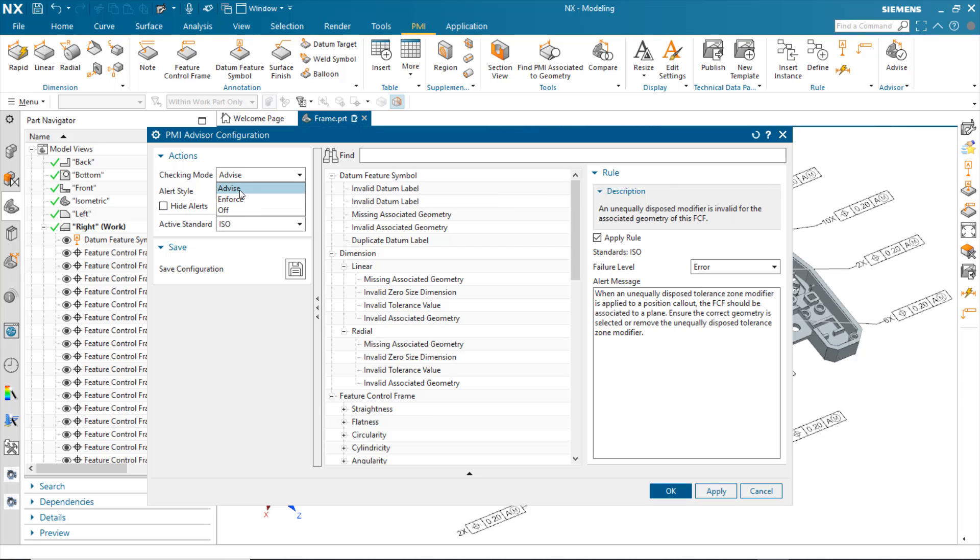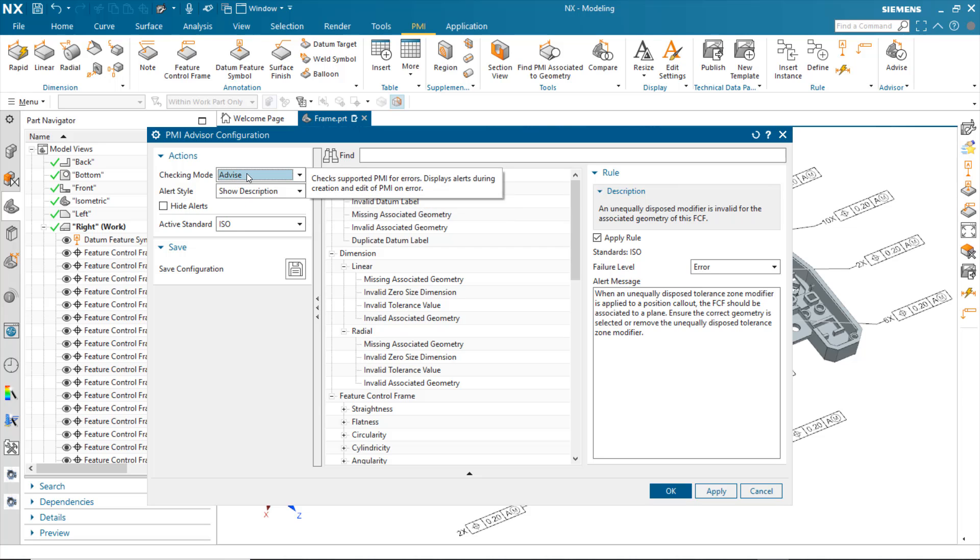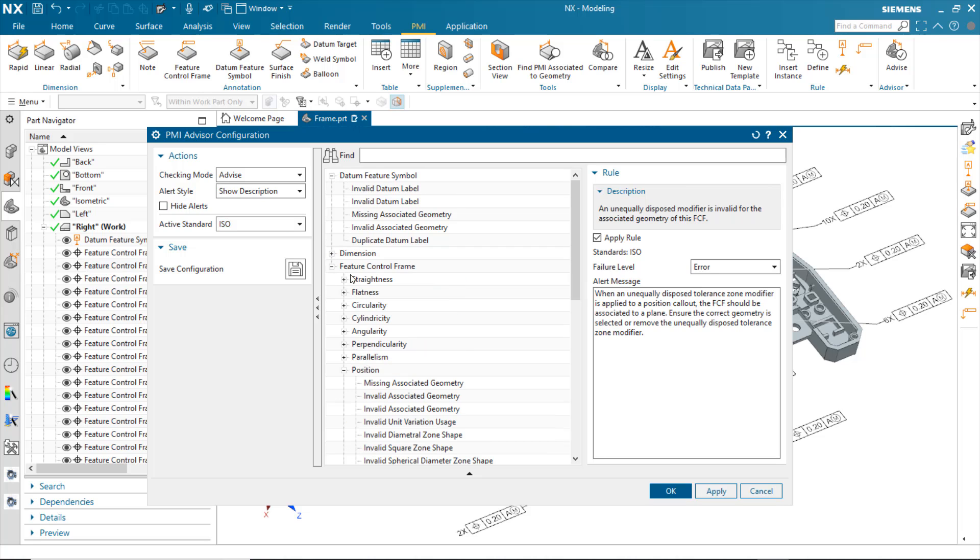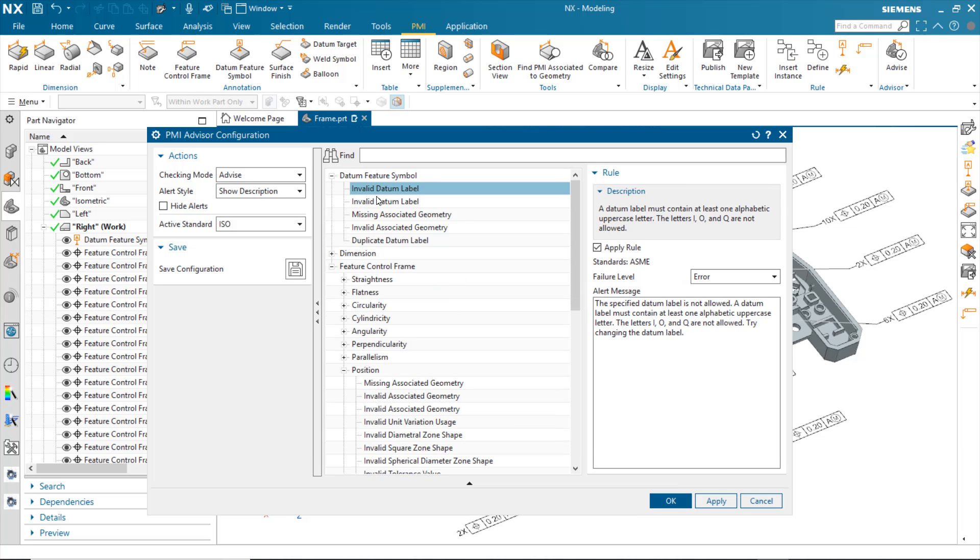I can select the type of checking mode that I want, as well as the style of information that's displayed to me. I can choose the active standard out of the box, and 1953 will be ISO and ASME. And then I can pick the types of objects and the various rules associated with those objects.